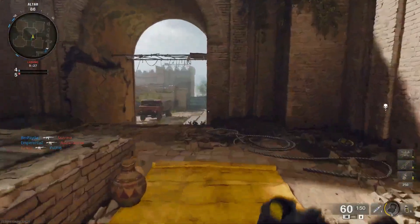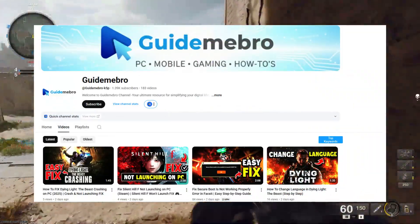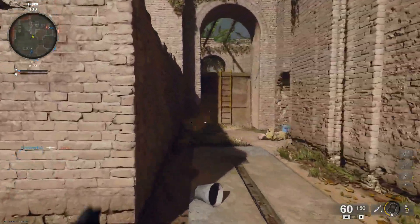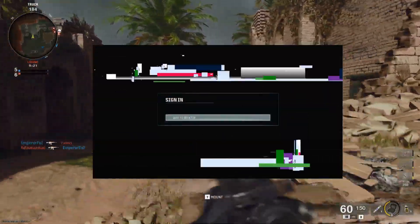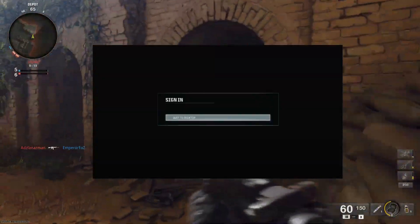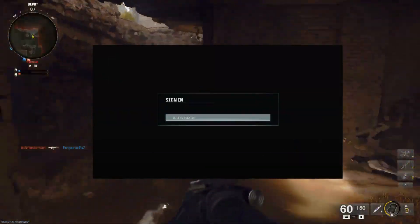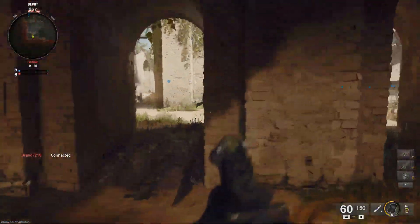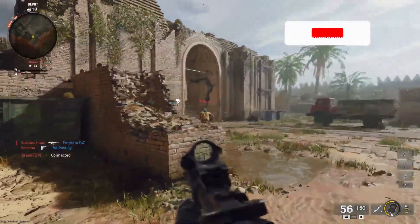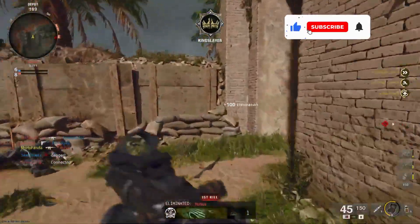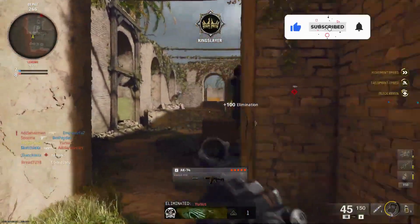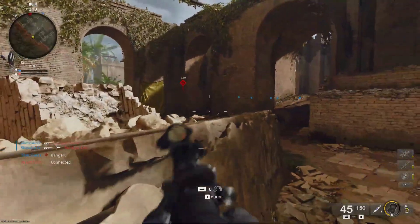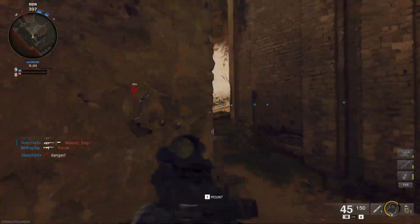Hello guys, welcome back to my channel. I'm Horis and you're watching Guide Me Bro. Today I'm going to guide you on how you can fix the sign-in and quit to desktop error in Call of Duty Black Ops on your Xbox or PC. This is a very common issue and I'll walk you through a simple and effective solution step by step. Just follow along and let's get started.